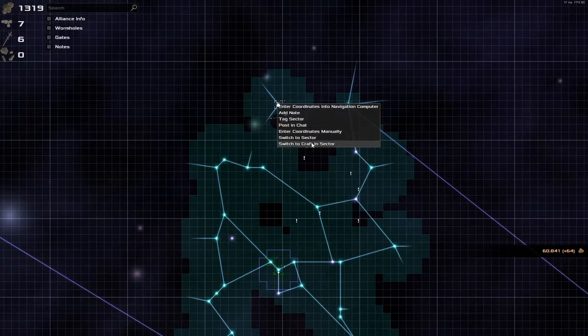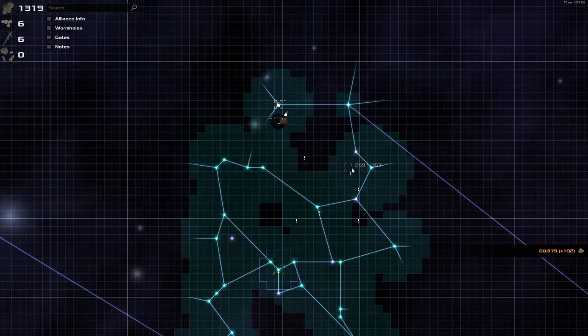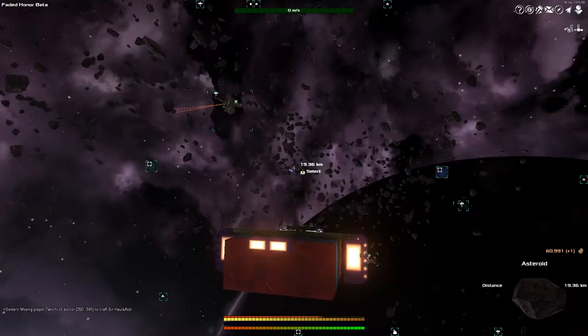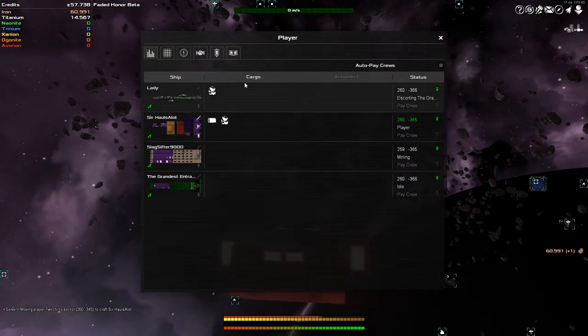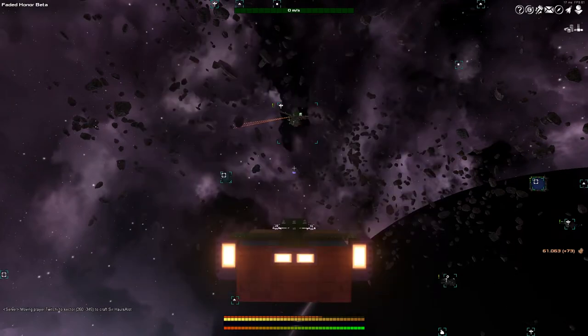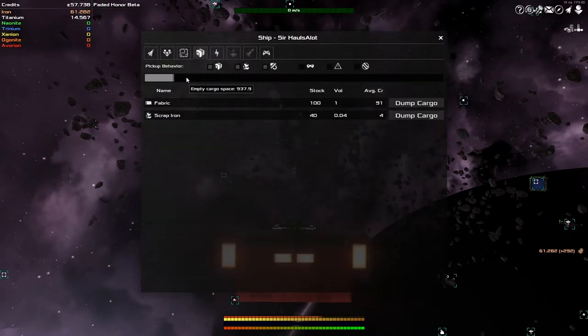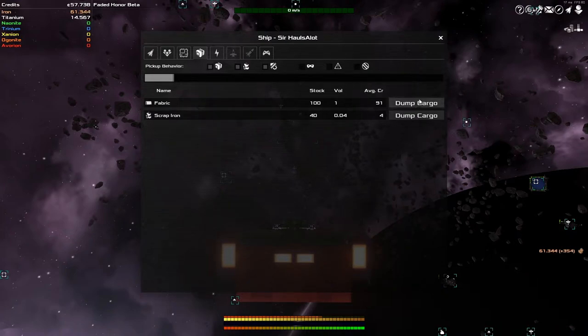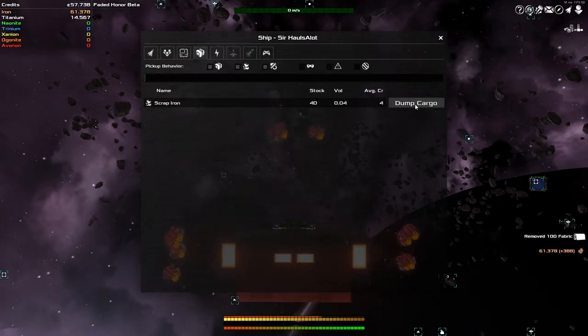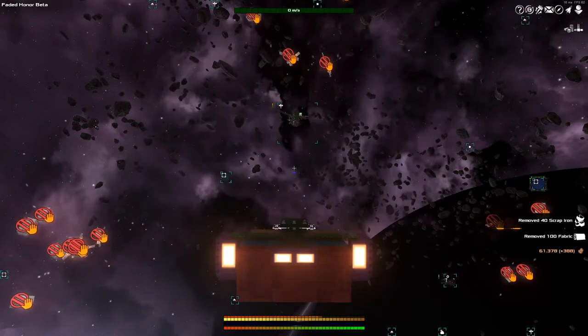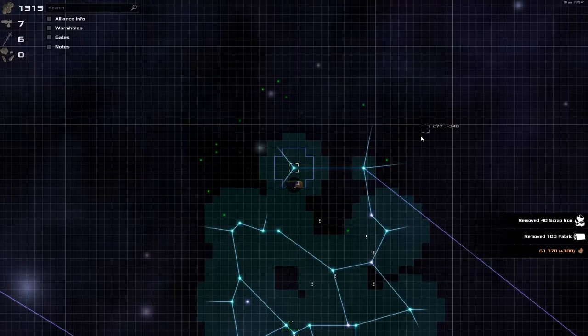Let's go jump over there and find out how much cargo space I've actually got. Okay, here we are. Cargo? I'm in the wrong menu. Empty cargo space. 937.9. I was totally already there. If we just dump this fabric. Be gone with you.